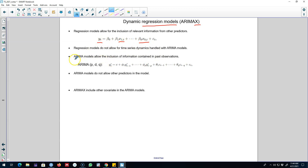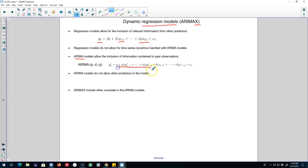That is why we introduced time series dynamics using ARIMA models. In these ARIMA models, we talked about three components: the AR component, the integration component, and the moving average component. We represented these three components by P, D, and Q respectively. We included P lags of the AR process in the model, and then we included forecast errors in the model, which captures this moving average component. Hence, we were able to capture time series dynamics in these ARIMA models.